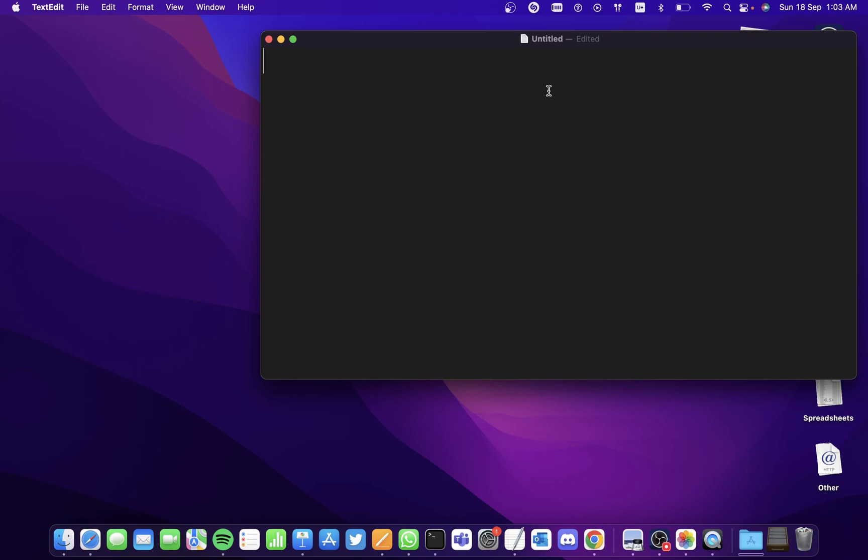Hi all, in this video we'll be seeing how to type Unicode characters on your Mac.